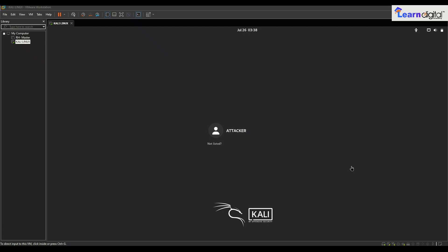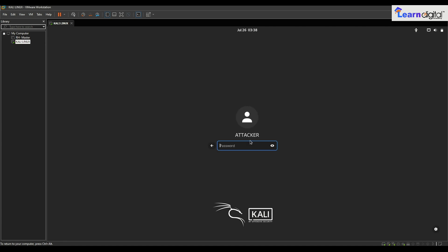Hello, welcome back to the brand new session of Certified Ethical Hacker. In the last session we discussed how we can download and install Kali Linux in our VMware Workstation Pro. We have successfully installed Kali Linux in our virtual machine and got the login screen. Here we can log in as the attacker user — please make sure you log in with whatever password you have given.